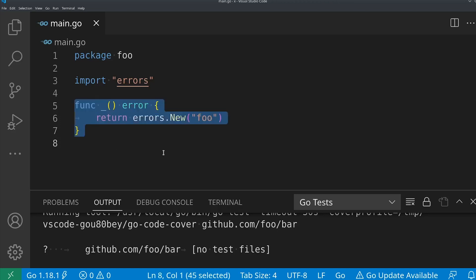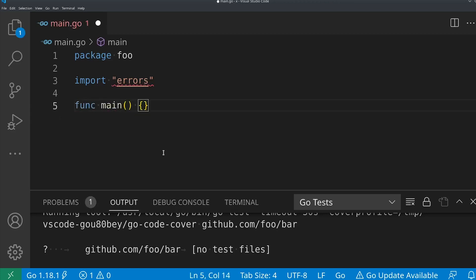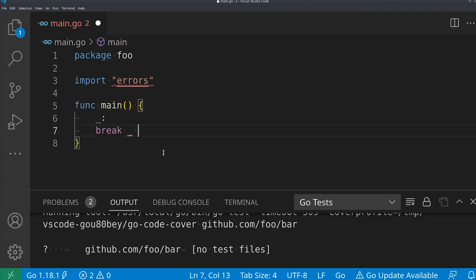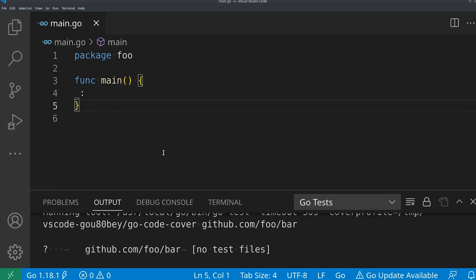Speaking of impossible things to use — you can't use a blank label either. There's no way you can do this. I can't break to blank; it's just impossible. There's no way to use this label — it has no possible meaning. Except maybe as a visual aid if you want to break up some of your code.